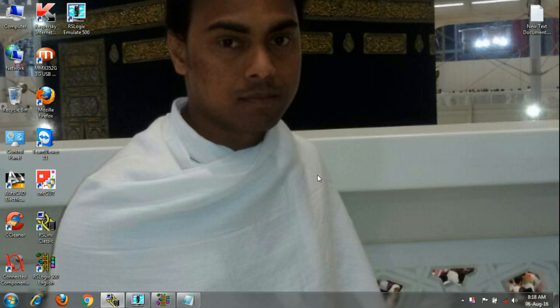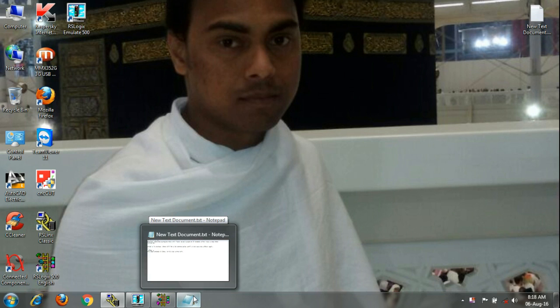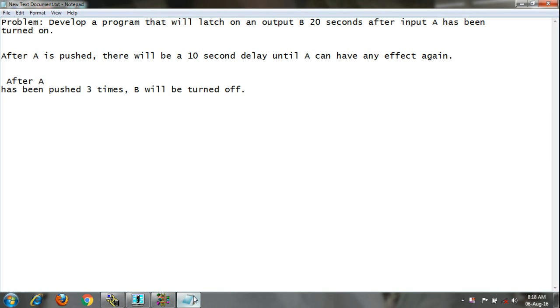Hi, this is Rashid and today I am going to show you one more example on RSLogix 500. I'm not wasting time — I'm going to show the questions first, then start the program. The question: develop a program that will latch an output B 20 seconds after input A has been turned on. Second part: after A is pushed there will be a 10-second delay until A can have any effect again. Third part: after A has been pushed three times, B will be turned off.